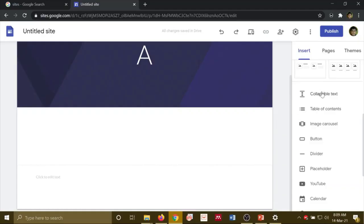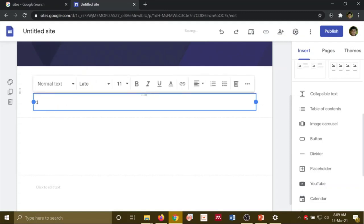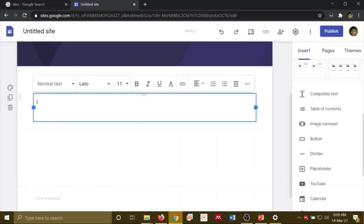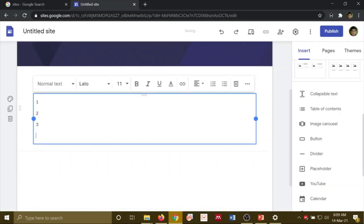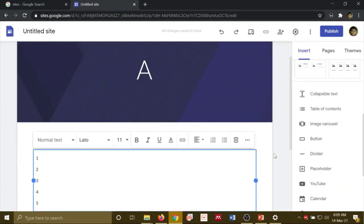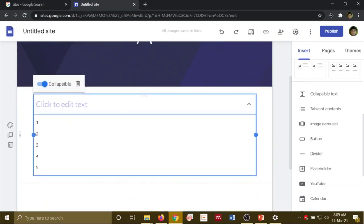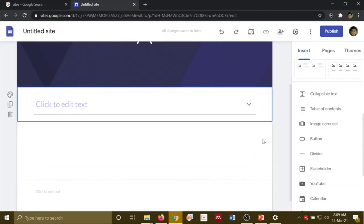So here, you have something called Collapsible Text. We will add it in. If we add text to this, you can collapse it. If you click on this, it will collapse — if you just leave it, it will collapse.